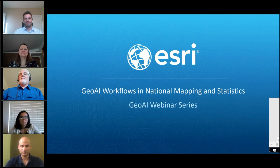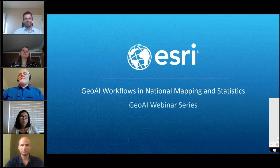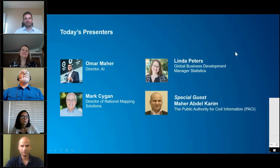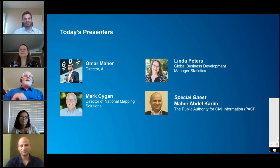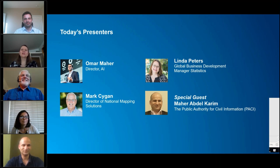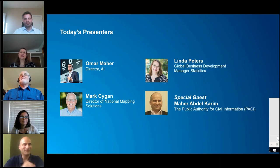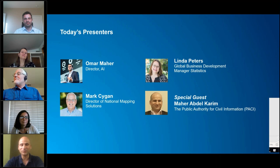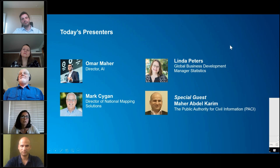Hello everyone, welcome and thank you for joining us for the GeoAI workflows for mapping and statistics. I'm Mallory Dalgadillo, Esri product marketing manager for data and analytics products, and I'll be your moderator today. Joining me are Omar, director for AI machine learning; Mark Saigon, director of National Mapping Solutions at Esri; Linda Peters, working in business development focused on national statistical offices; and Marabekarim, GIS consultant at the Public Authority for Civil Information in Kuwait.